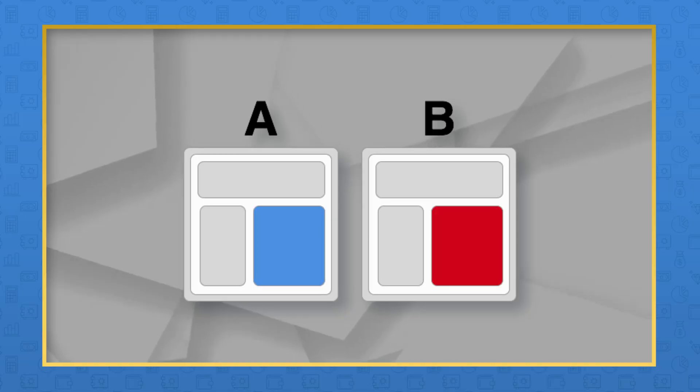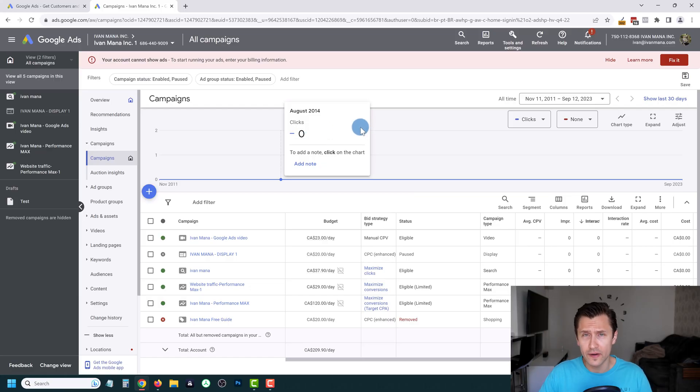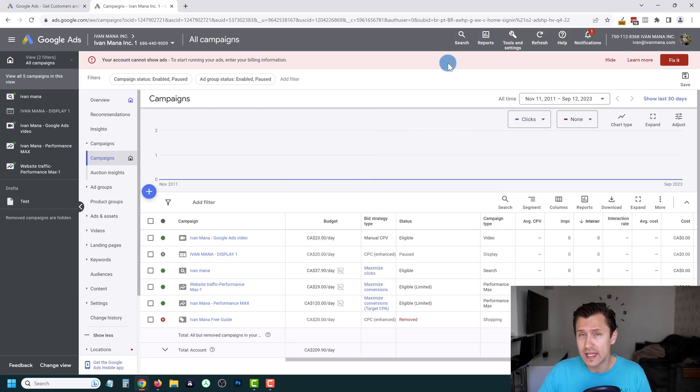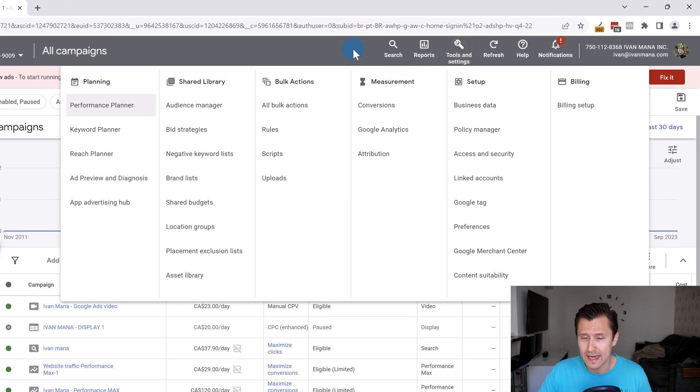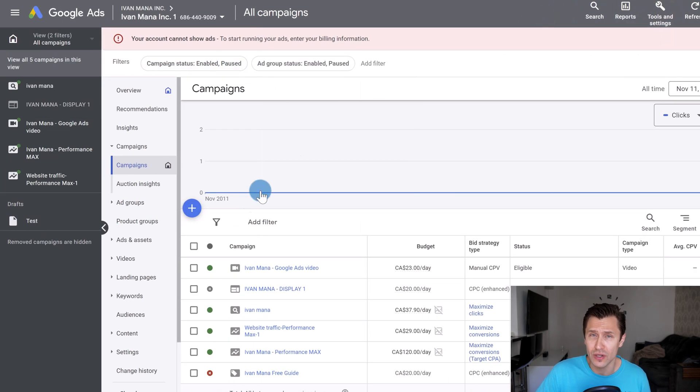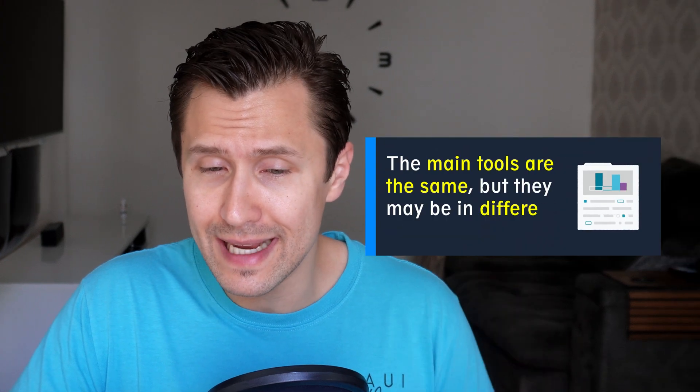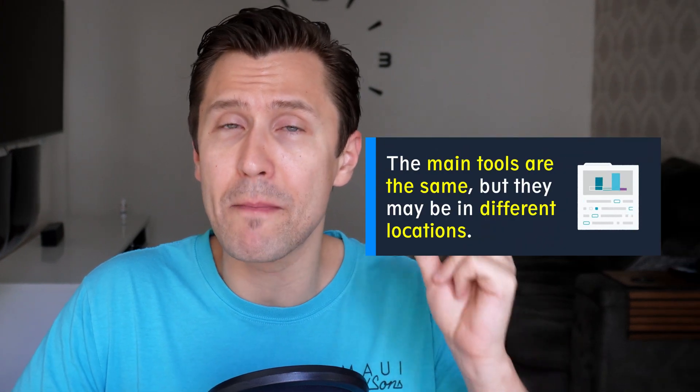Every Google Ads interface might look a little different, and it's not because yours is outdated or you have the new version. It's because Google is constantly split testing different interfaces for different people. So if yours looks a little bit different, don't worry — everything is going to be the same. For example, instead of having Tools and Settings on the top, you might see it on the left. The main key things you're looking for will be the same; they might just be in a different location.